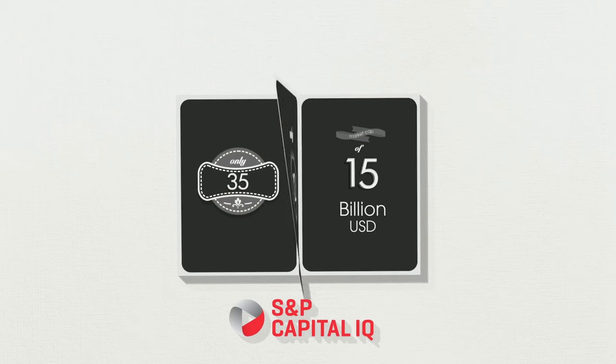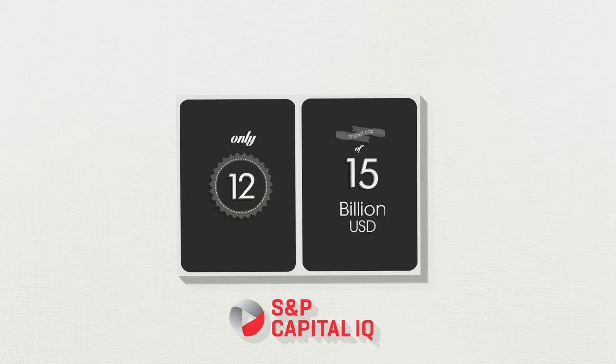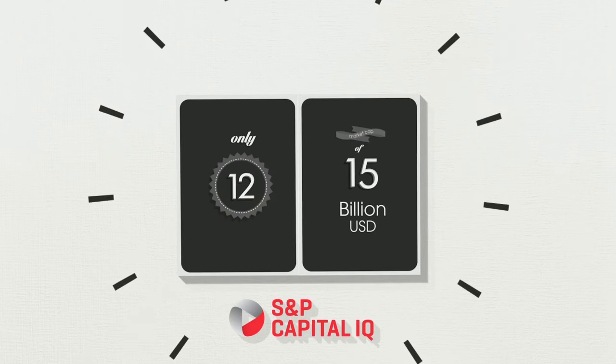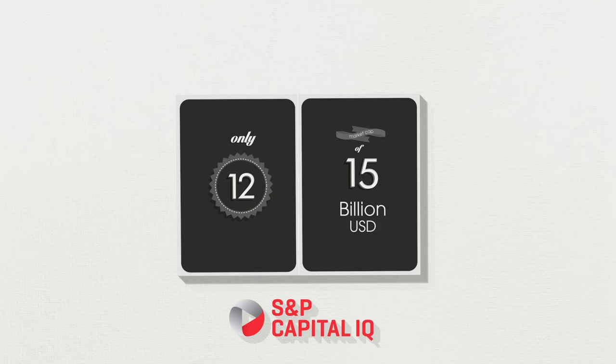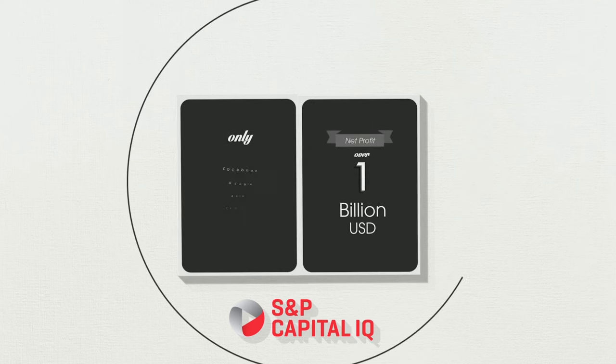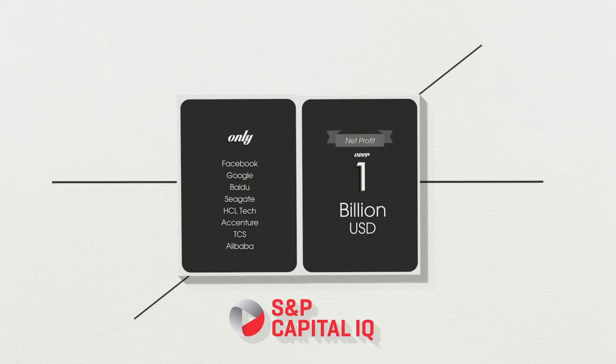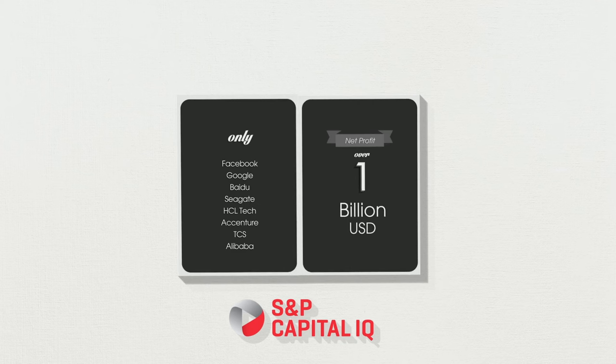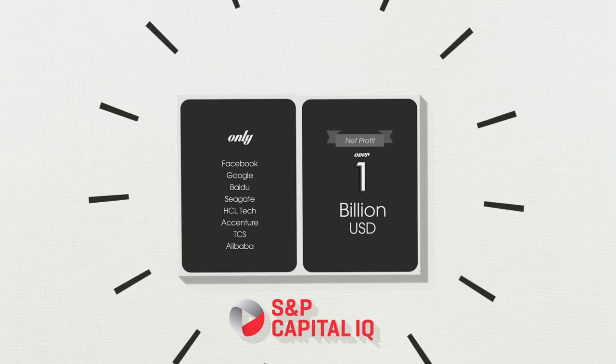Of those 35, only 12 have a market cap of $15 billion. Of those 12, only 8 have a net profit of over $1 billion.